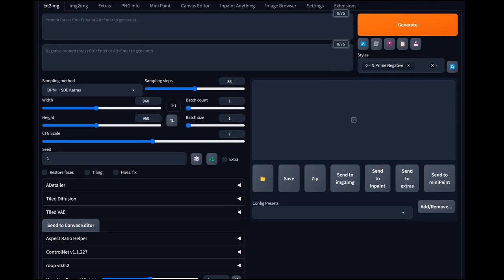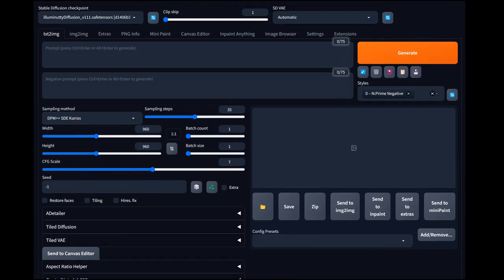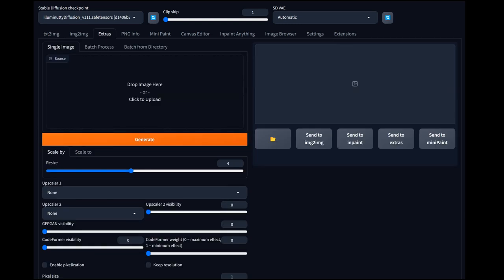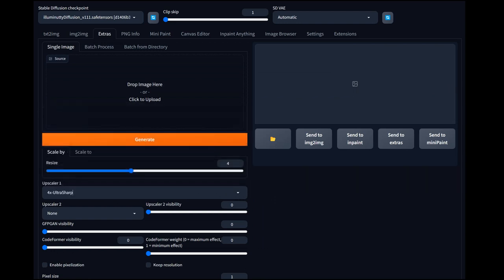That's about it for the main Stable Diffusion settings. We'll be getting into the Extras tab for the workflow. For quick workflow settings, come in here and preset to your 4X UltraSharp upscaler. If you don't have that upscaler, you're going to want to get it — I'll leave a link in the description so you can download it quickly.